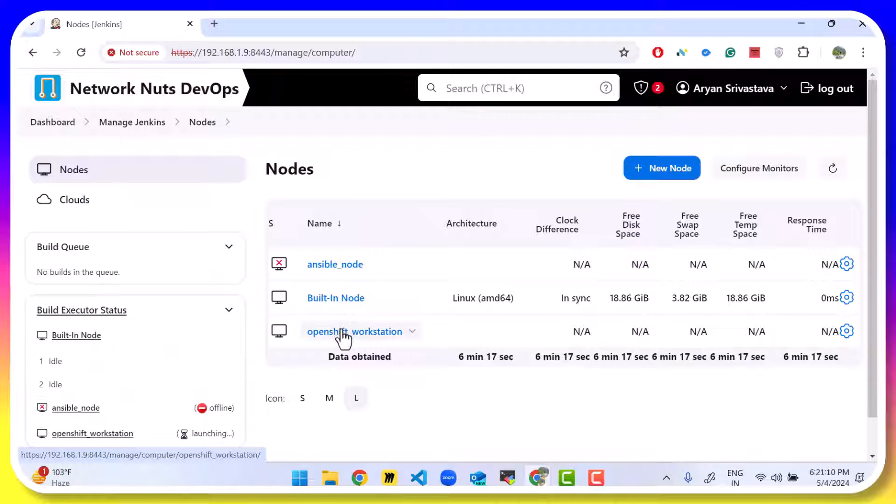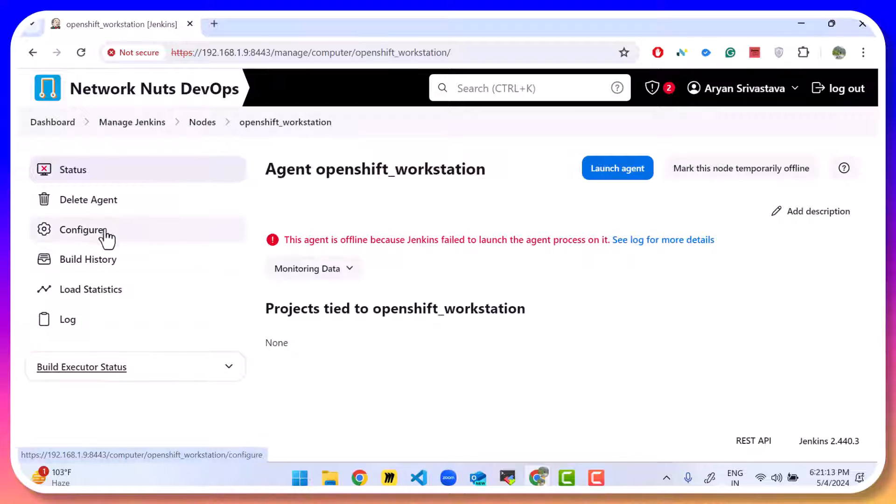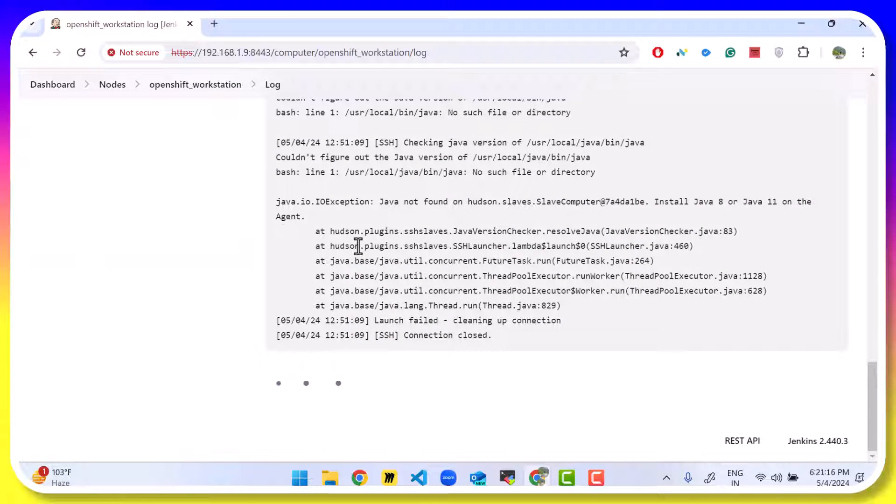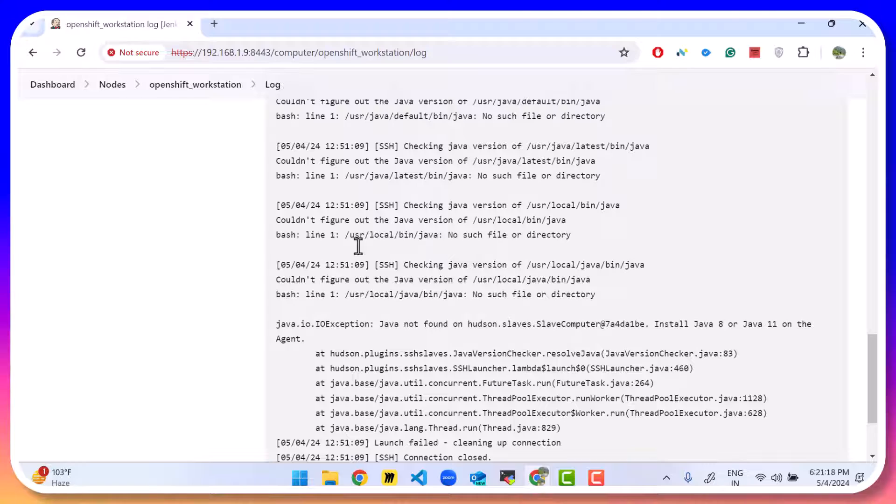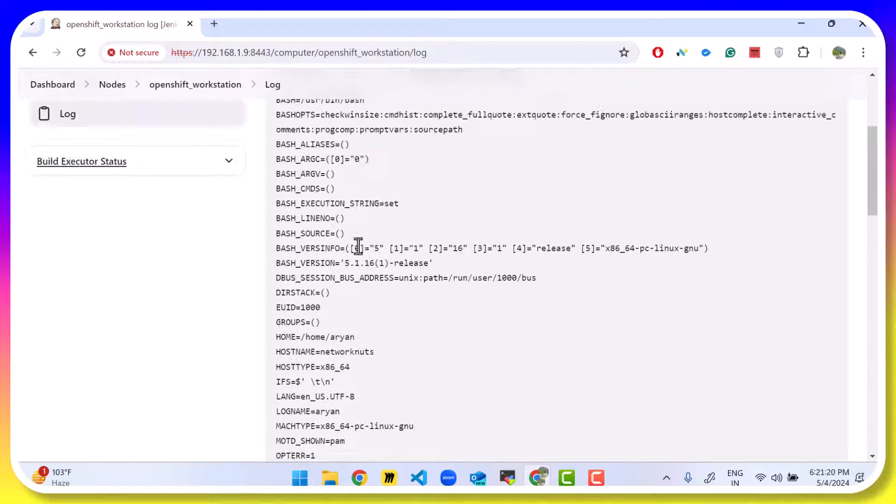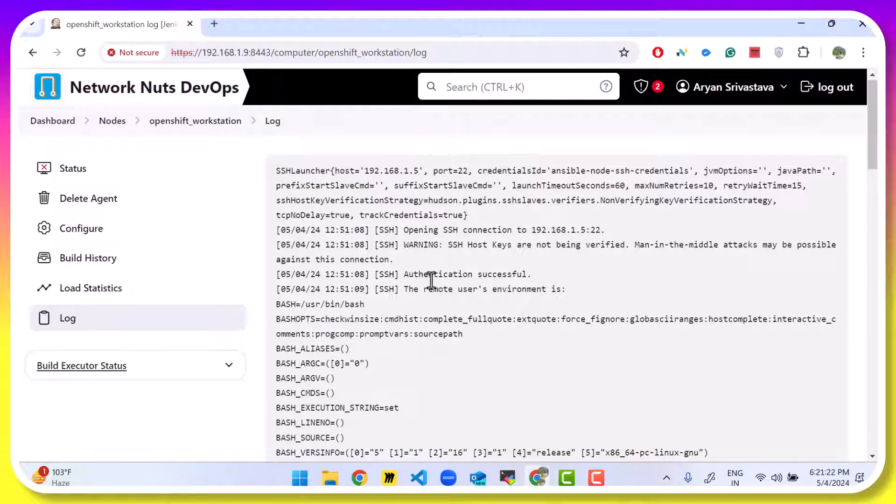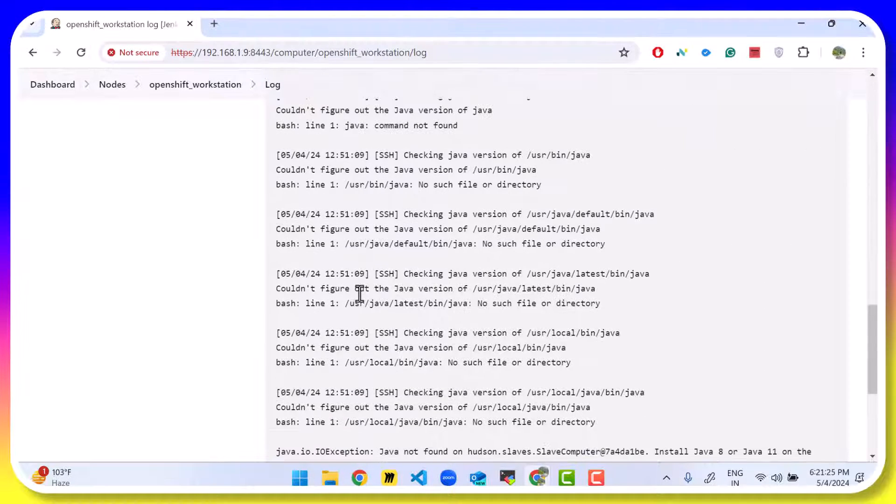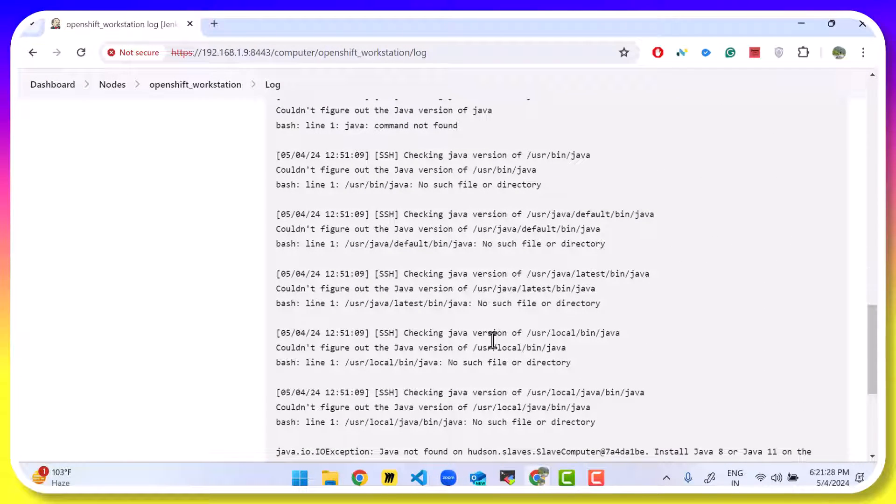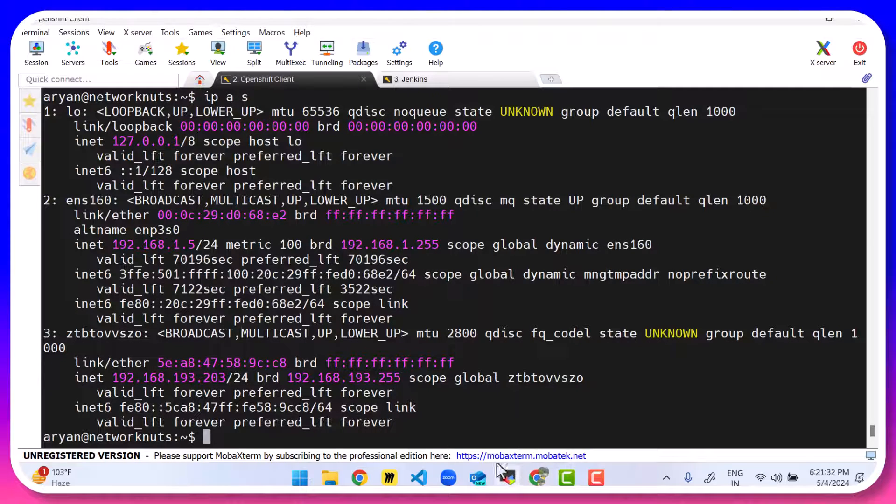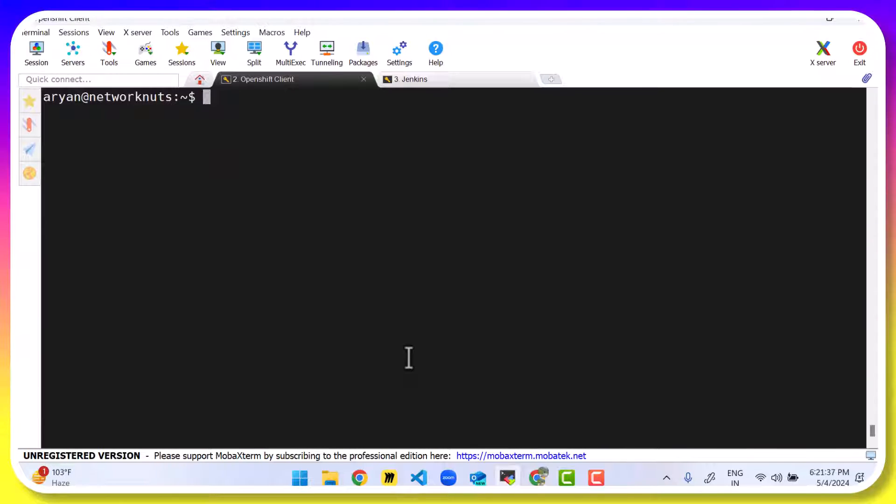Click on the OpenShift Workstation. And we have an error here. Let's click on log. And we have SSH error. So as we can see here, we are able to connect to the virtual machine. However, Java package is not installed, due to which we are getting this error. What we want to do is, on our OpenShift client virtual machine, we want to install Java. Now the installation steps will differ according to the operating system that you are using.